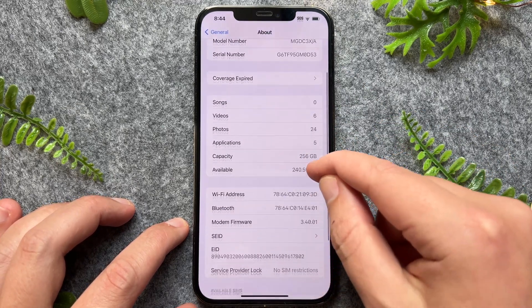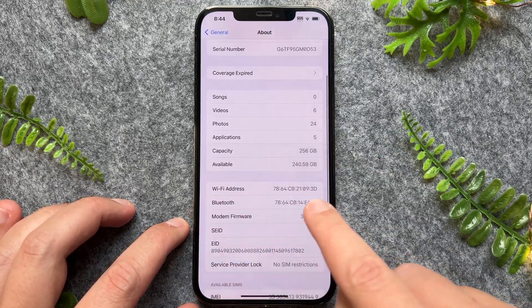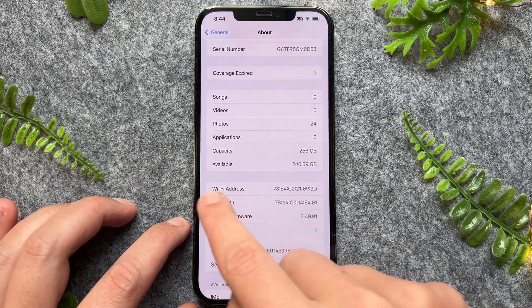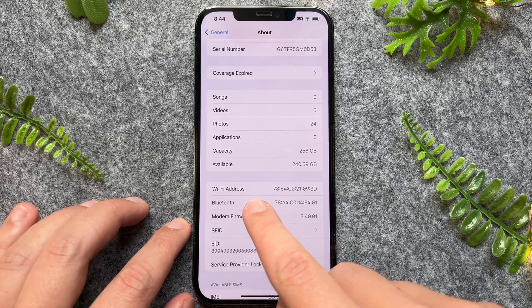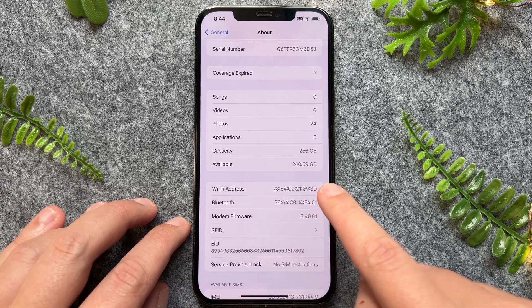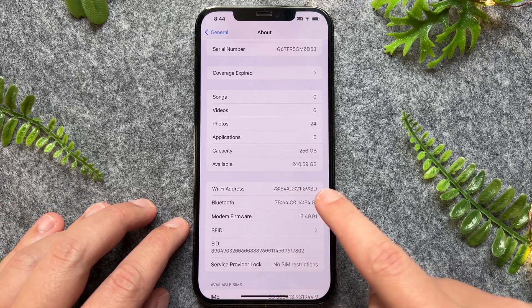If I just scroll down a bit, as you can see right here, we now have the MAC address for the iPhone device.